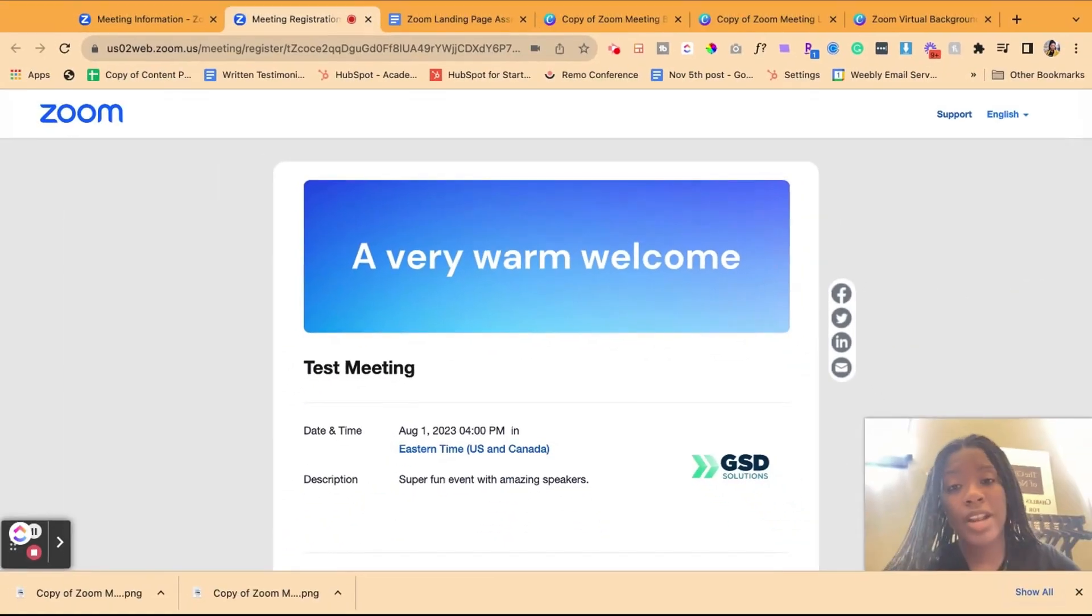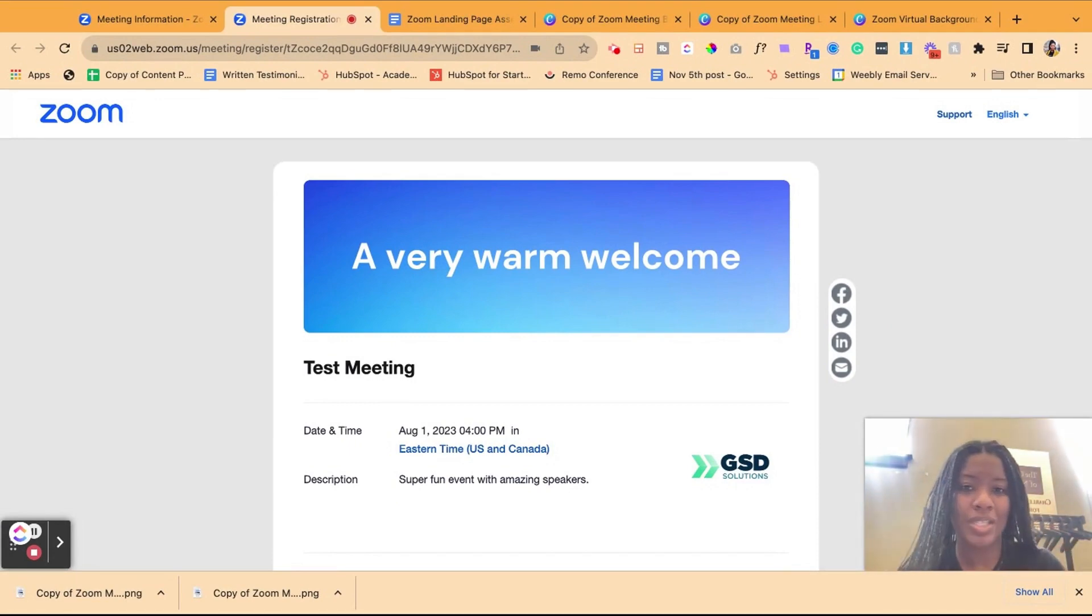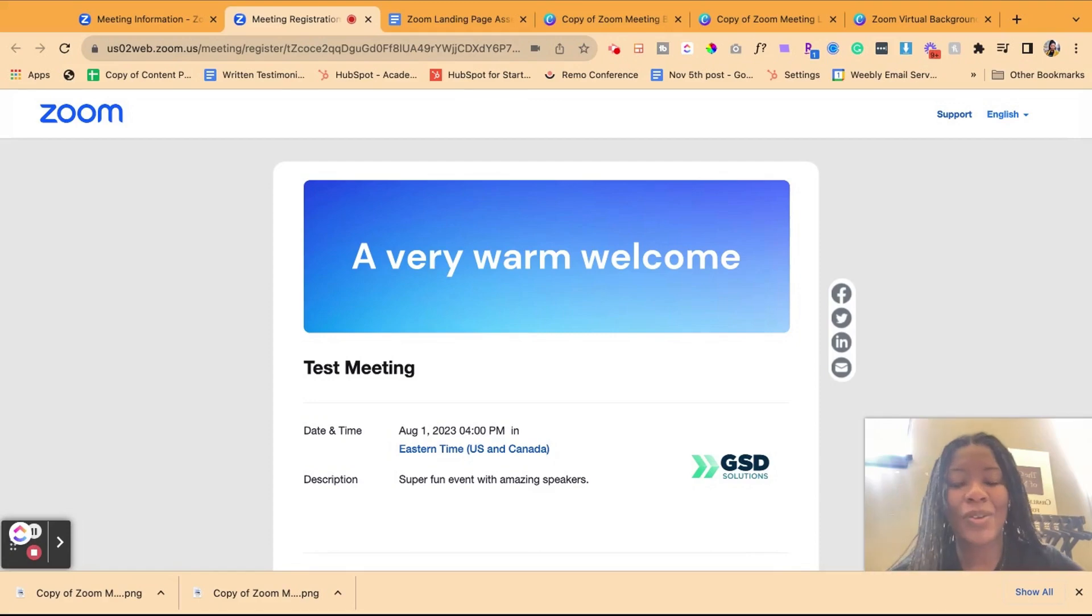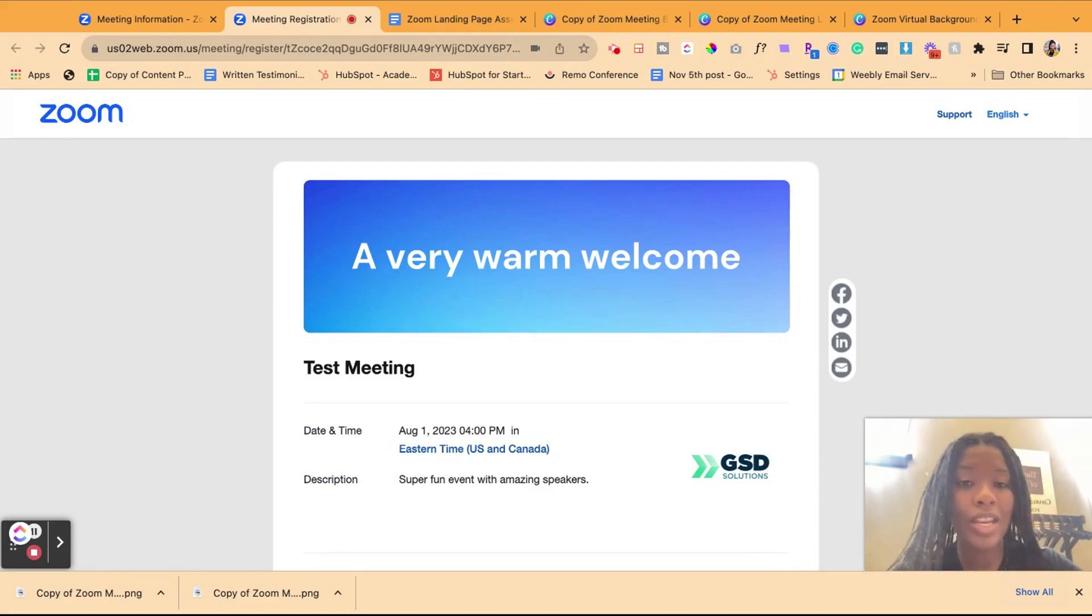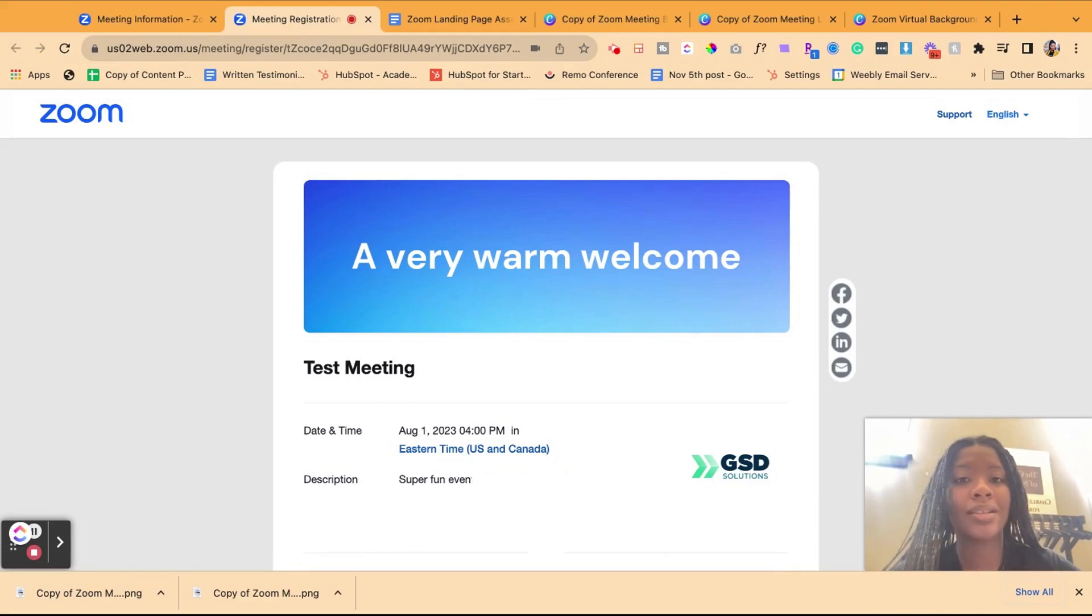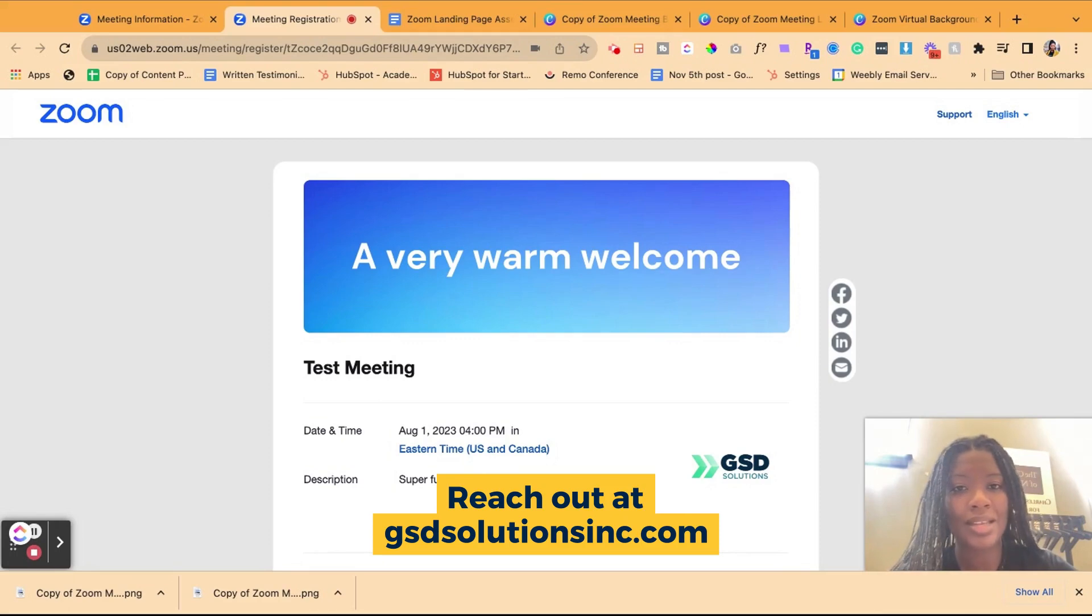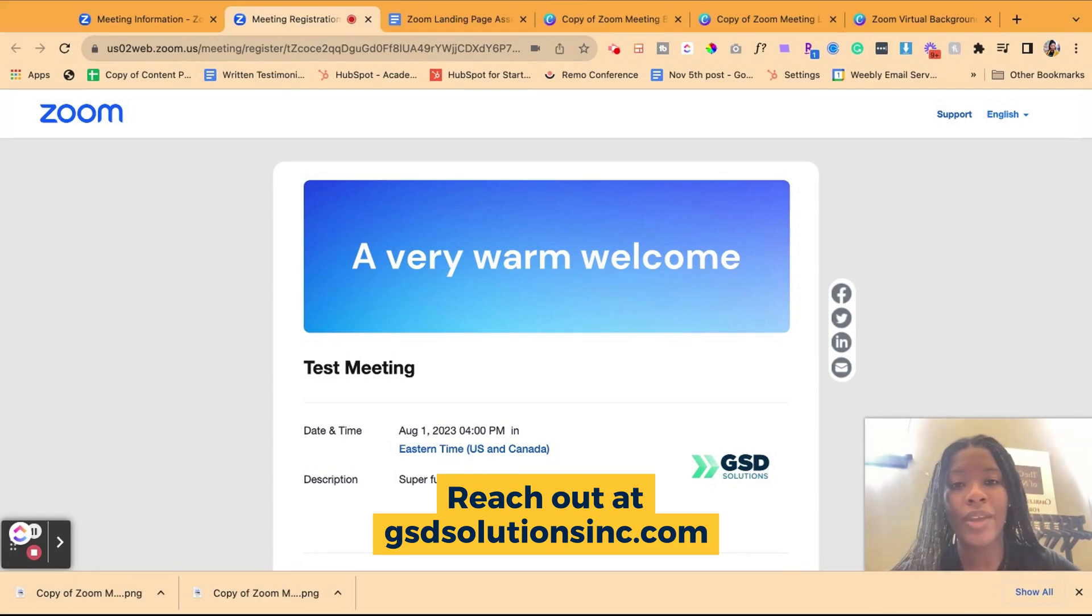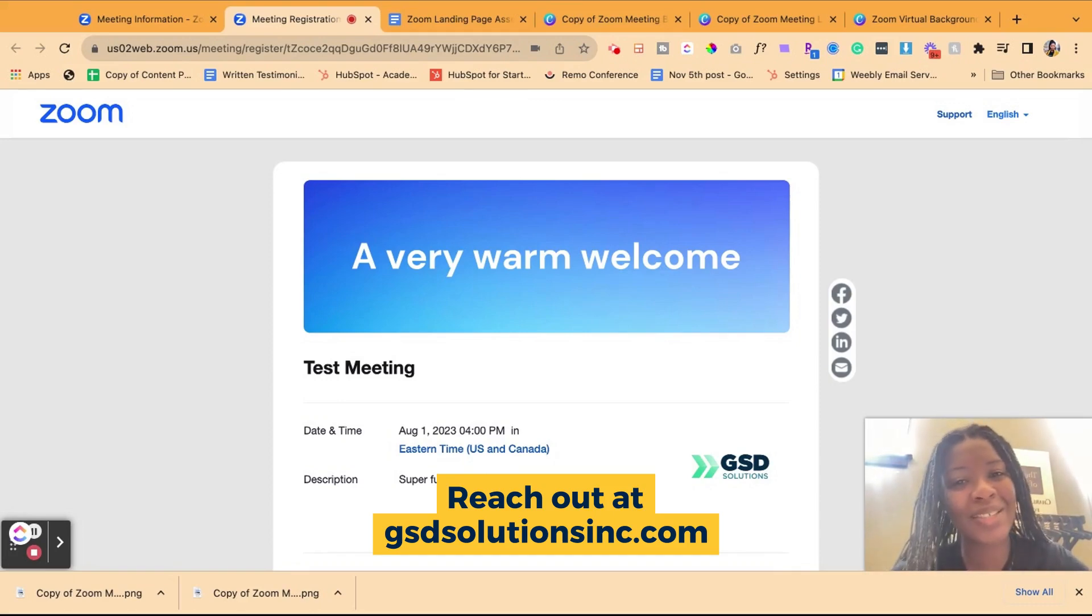In our next video, we'll be talking to you all about how to now collect this data, how to receive these reports post-event. So we'll see you there. Thank you so much for tuning in. And at any time, if you have any questions around Zoom, virtual events, you could contact GSD Solutions, head on over to our website, gsdsolutionsinc.com. We are always here to support on virtual events, streaming, and any of your digital integration needs. All right. See y'all in the next one. Bye.